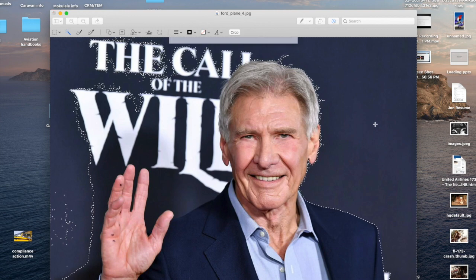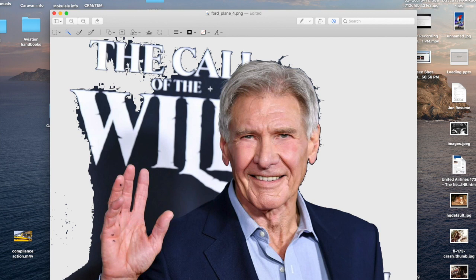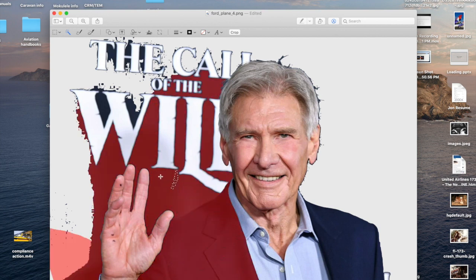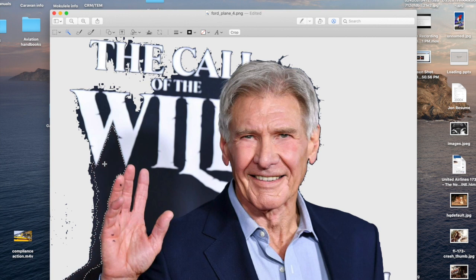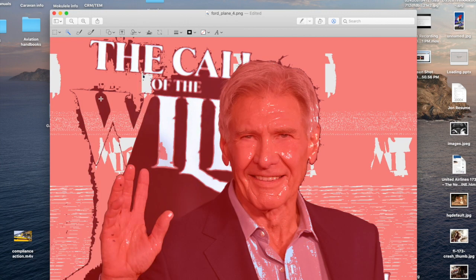Go ahead and hit delete — it's going to ask you if you want to change the picture, and you do. As you keep doing that, you want to make sure you don't highlight a portion you want to keep. As it keeps highlighting his jacket, I don't want that to delete — I want to keep that — so I'm just going to move it around a little bit.